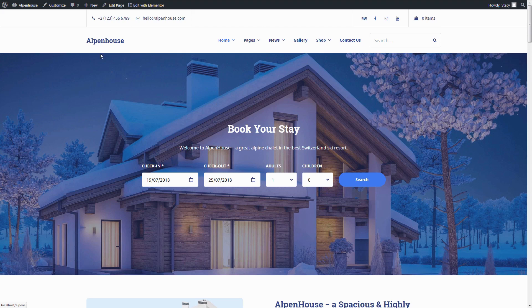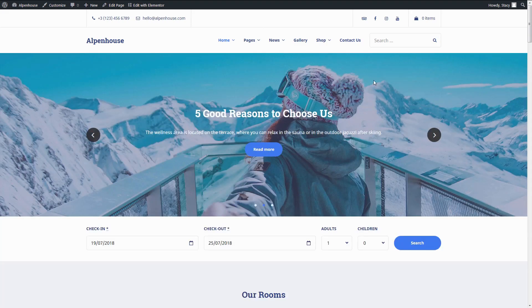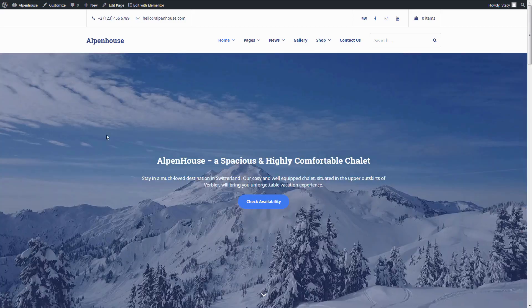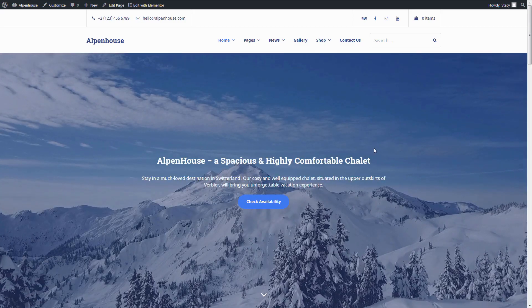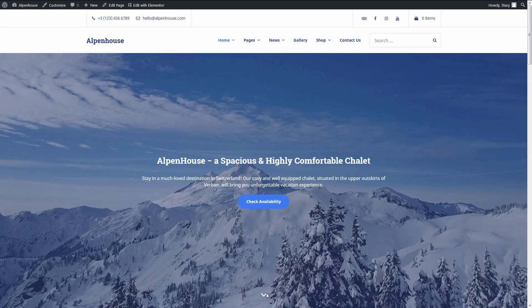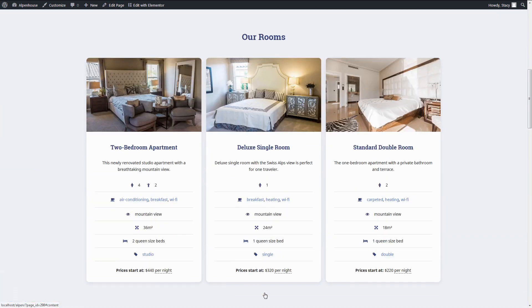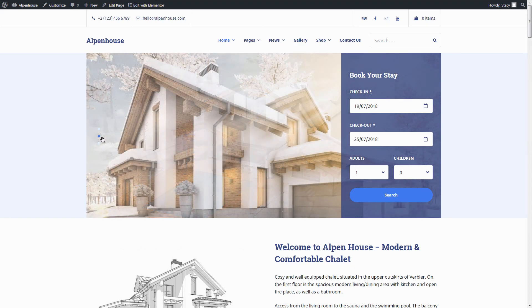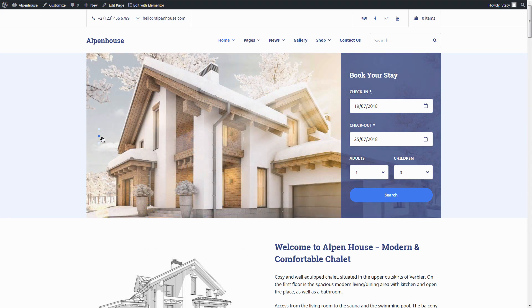A static image and a horizontal search availability form placed over it, a slider with the horizontal search availability form underneath, a full-width video, and a slider or image plus a vertical search availability form. More than that, you can create a custom header for each page of your website.